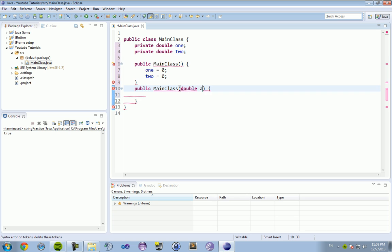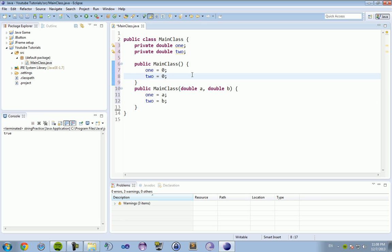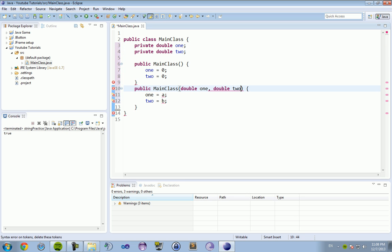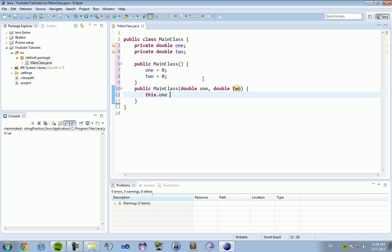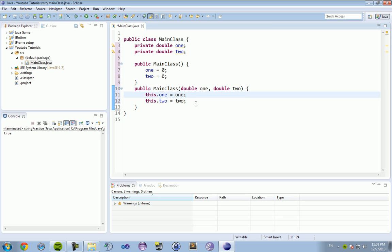Now there's two ways to do this. You can do double A, double B, and then set one equals A, two equals B. Or you can change it so it's the same as your primitive data types up here. So one and two, and then you just type in this dot one equals one, this dot two equals two.